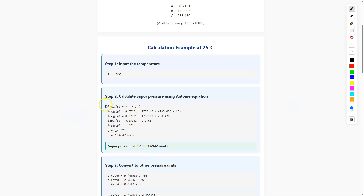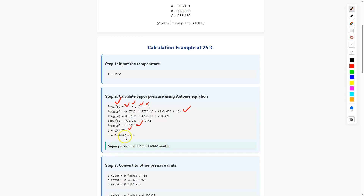So log base 10 of P equals A minus B divided by (C plus T). Plugging in the A, B, C values and T = 25°C, I get log base 10 of P equal to 1.3745. From that, P = 10^1.3745, and finally P = 23.6942 mmHg. So the vapor pressure at 25°C is 23.6942 mmHg.